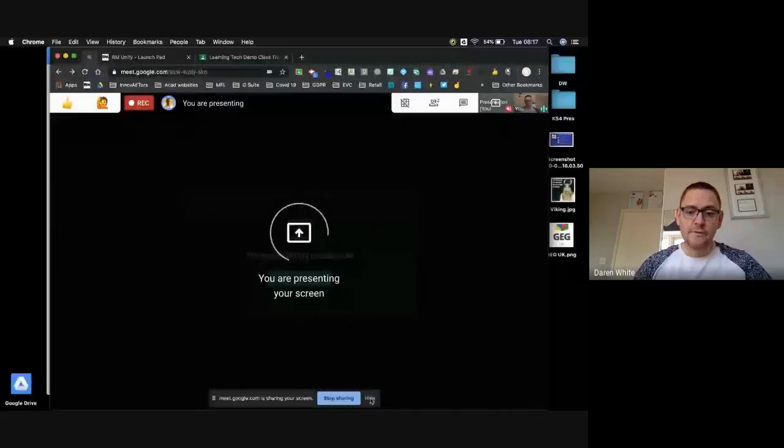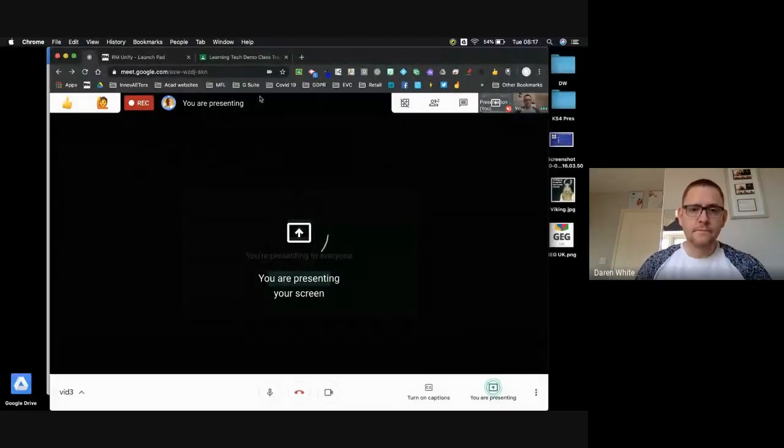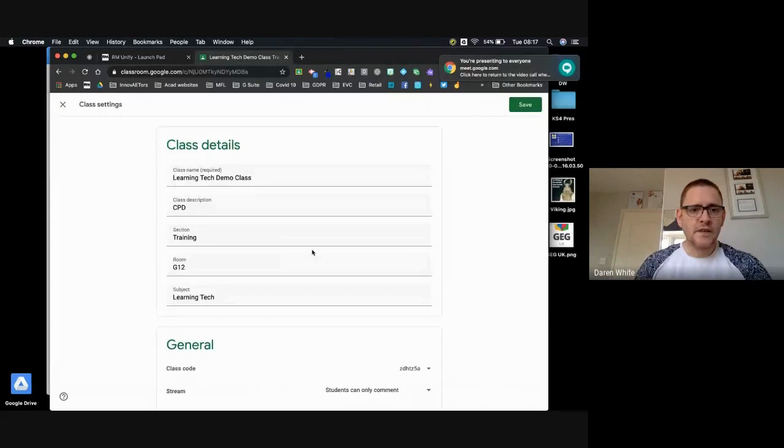This is a video about the latest update to Google Meet which now integrates with Google Classroom. I'm going to present my screen so you can see my Google Classroom with the teacher view, and I'm also going to show you from the student view as well. First of all, I'm going to come into my Google Classroom here.